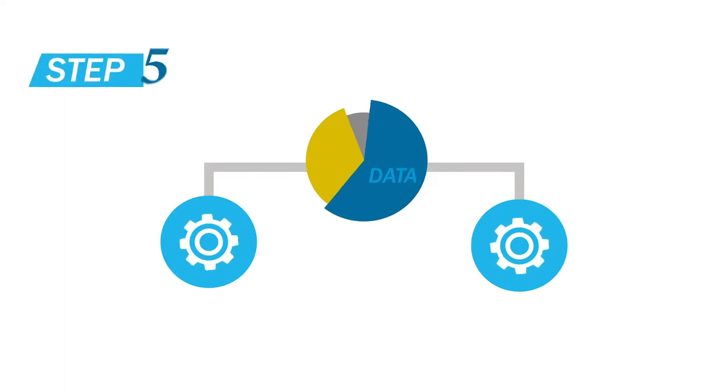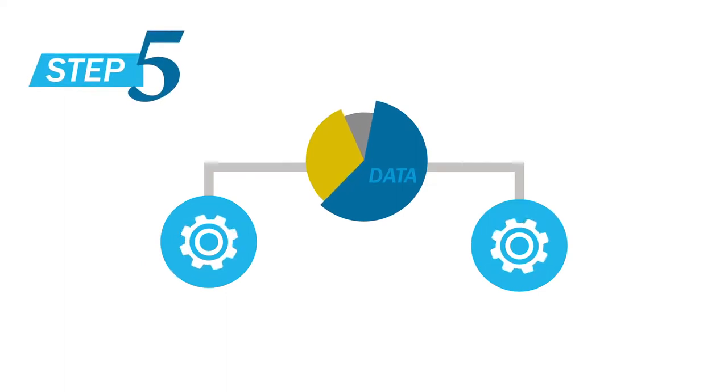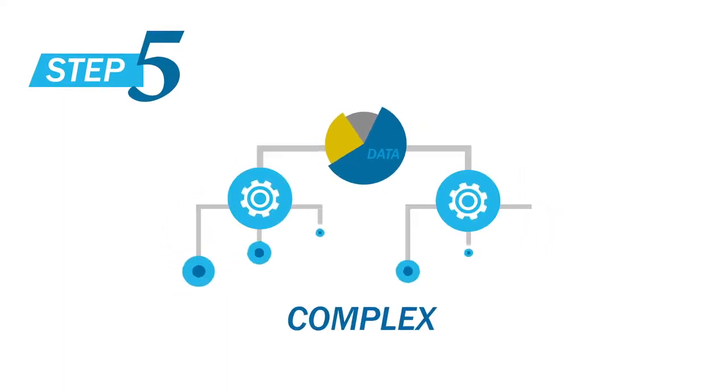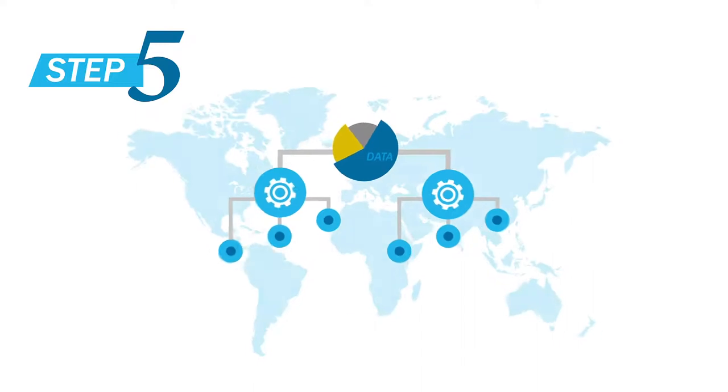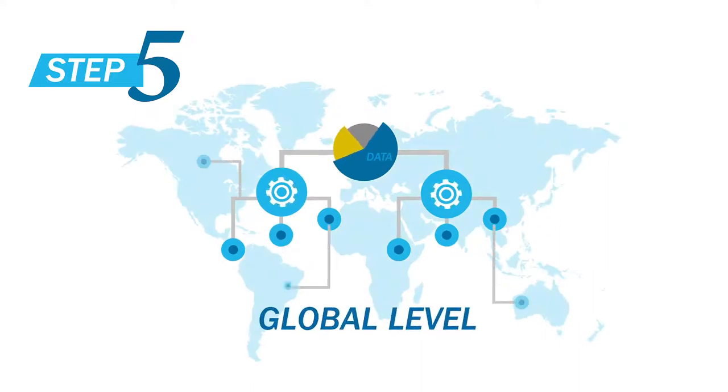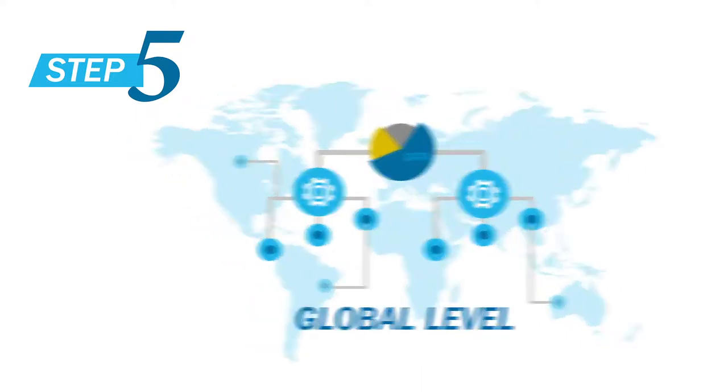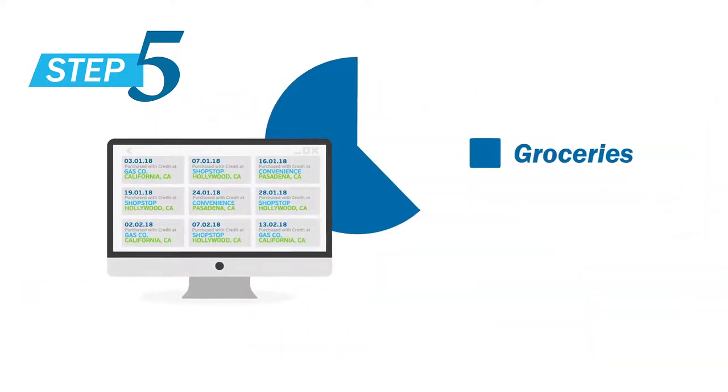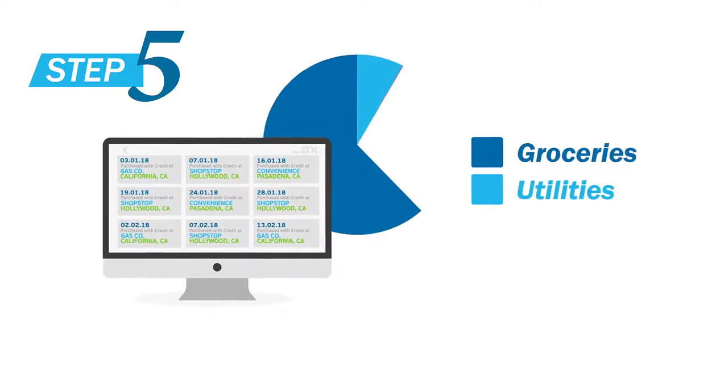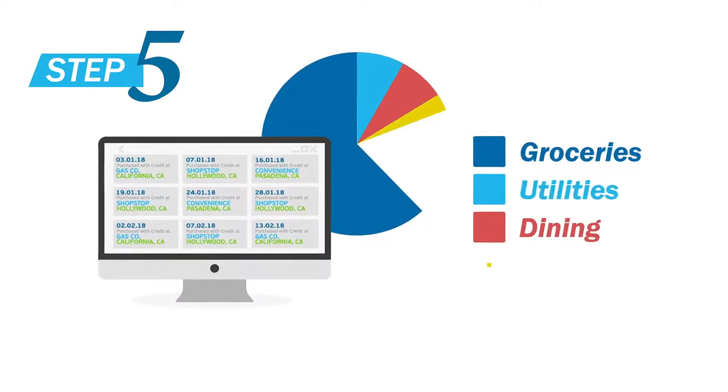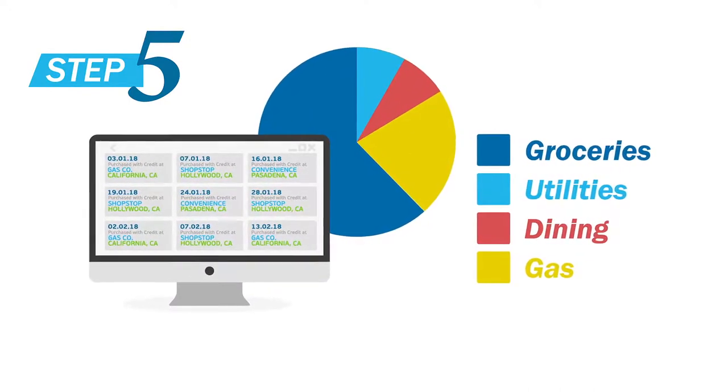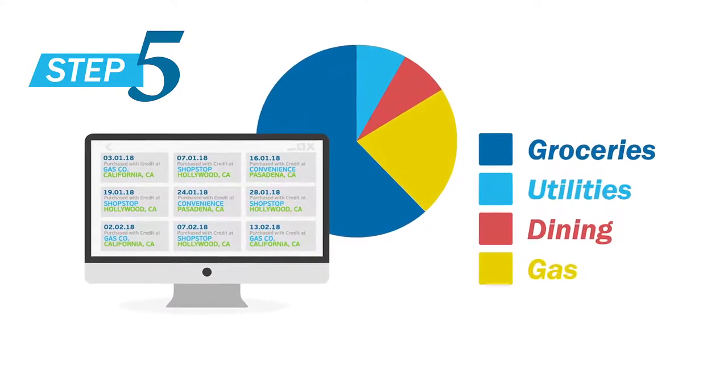Next, it's time to classify the data. This can be on a simple, complex, or even global level. We can categorize individual expenses, identify recurring transactions, or even understand when someone's utilities have increased.